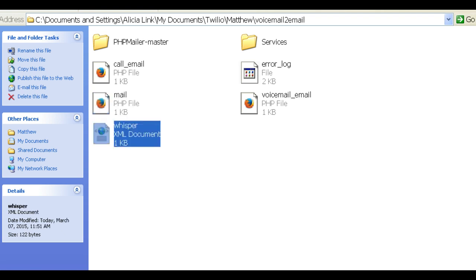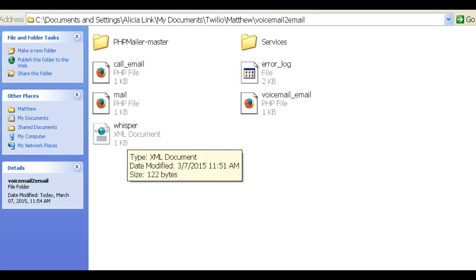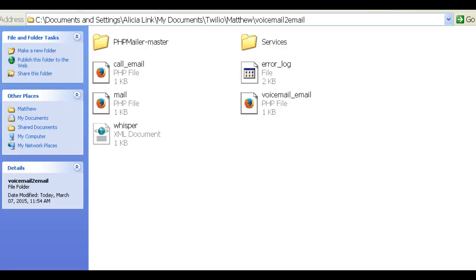This is the whisper file. All it does is say, you have a call from the internet. You can change this however you want. It's the robot guy who says, you have a call from the internet, speak now.